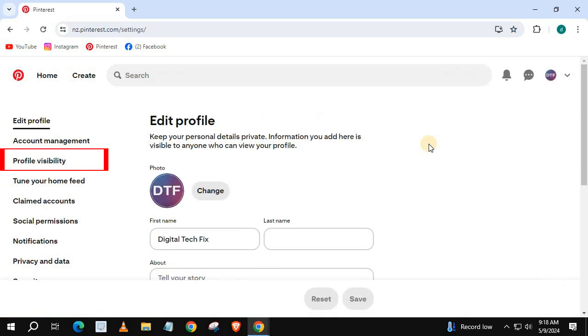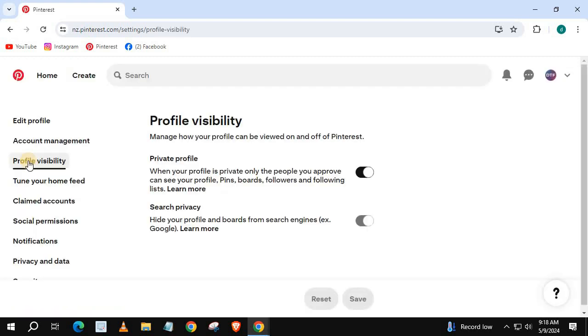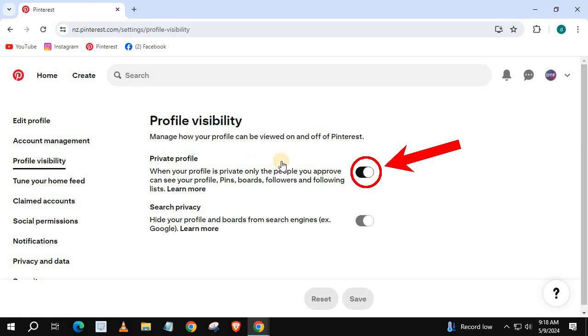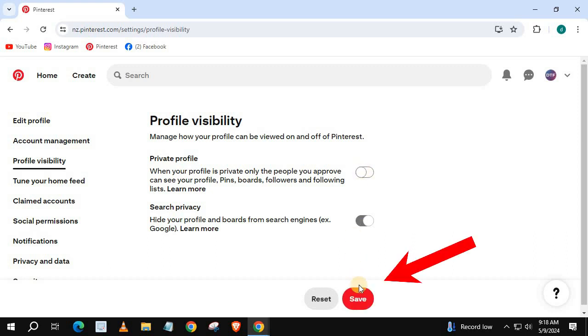Come over to this left column and push on Profile Visibility. Press on this tab here to turn Private Account off. Press Save.